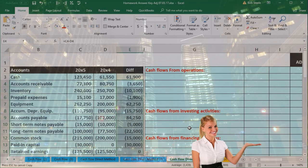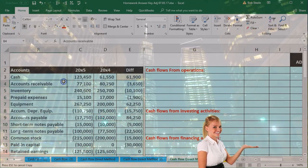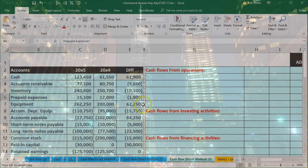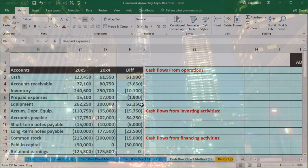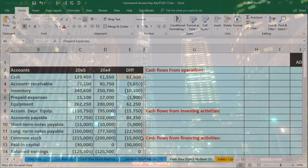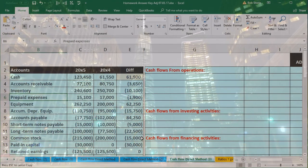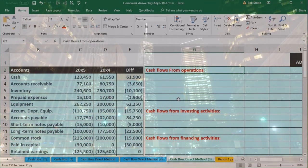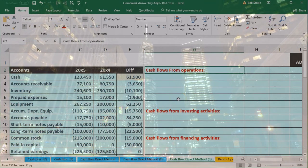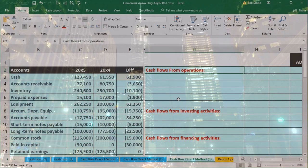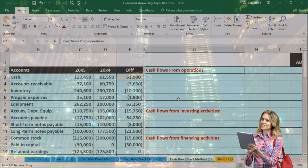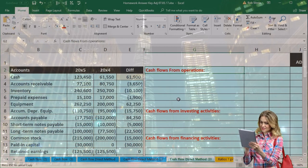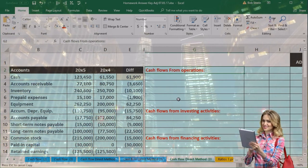We could go line by line and find each account, asking ourselves which area it goes in — is it operating, investing, or financing? What people typically do is go through operating first, then investing, then financing. That makes sense because operating is pretty much everything — most of the activity should be in operating, because it's kind of like the income statement.